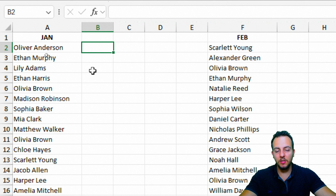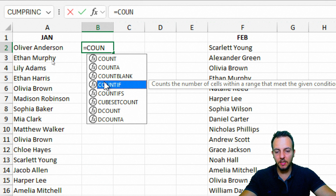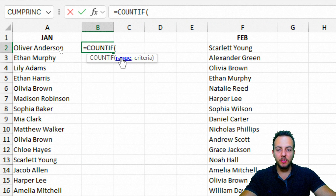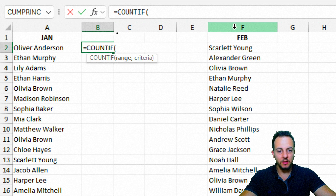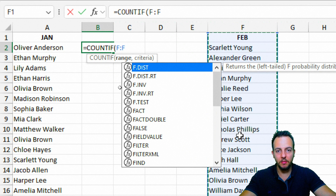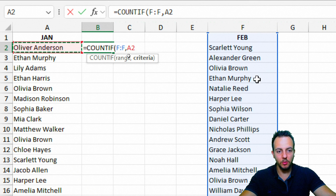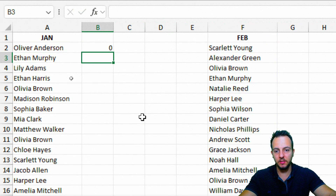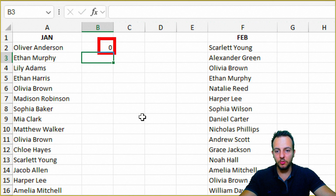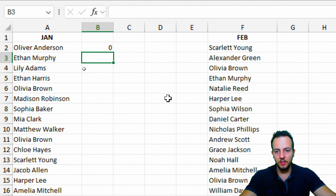The function that can help me here is COUNTIF. I'll type an equal sign, then COUNTIF and double-click to select it. The first argument is the range — I'll select column F, which has the February data, then a comma. The criteria is the customer name to the left, then close the parentheses and press Enter. The result is zero, indicating that Oliver Anderson didn't buy anything in February.